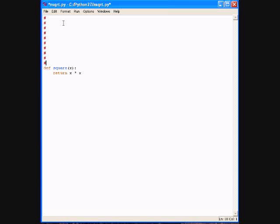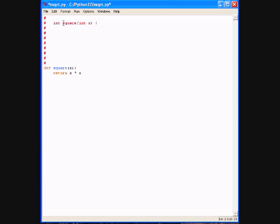So let's define the same function in C. In C, first of all, I would have to make a commitment to the type. So I would have to say int square(int x), open curly braces, and then I would have to say return x times x.